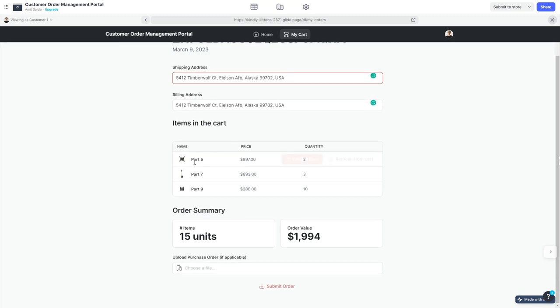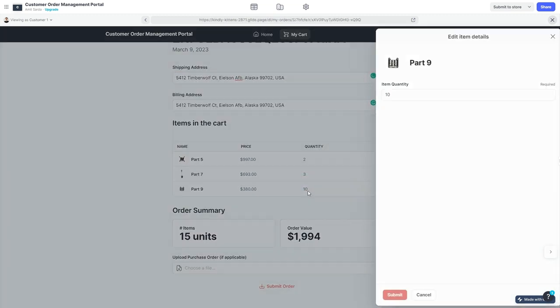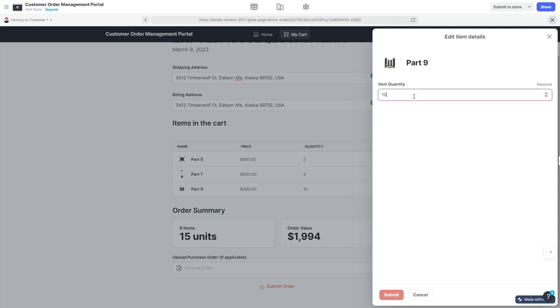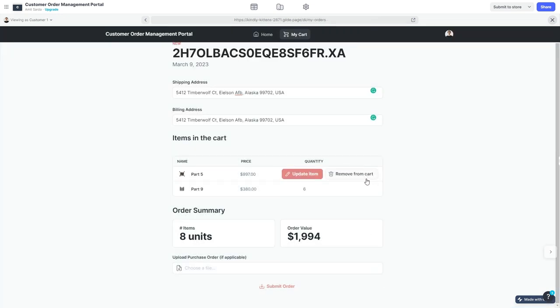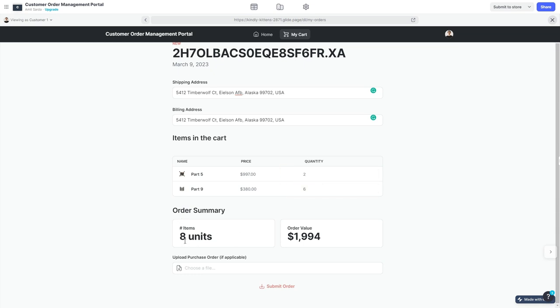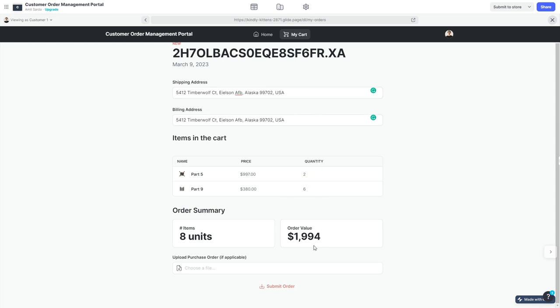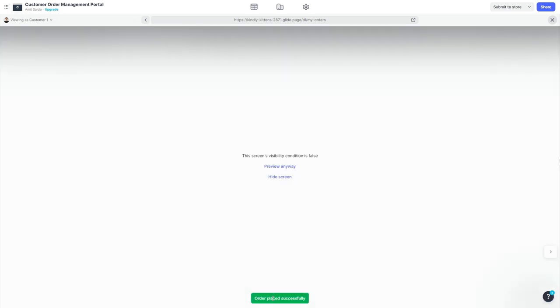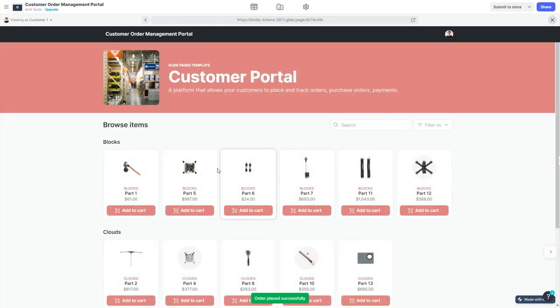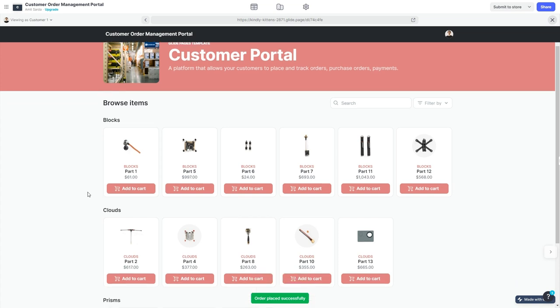When you do that, I have added the logic to add the default shipping address and billing address to the cart details. You can always change these addresses here. I can update the item quantity to say six, I can also remove an item from my cart. It says there are a total of eight items in this order and the total order value is $1,994.